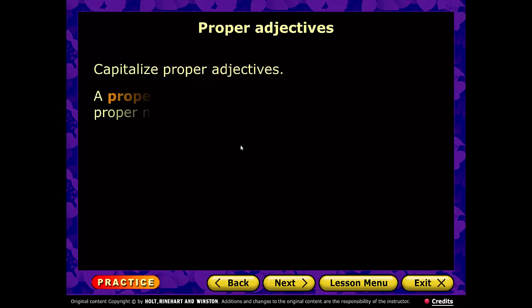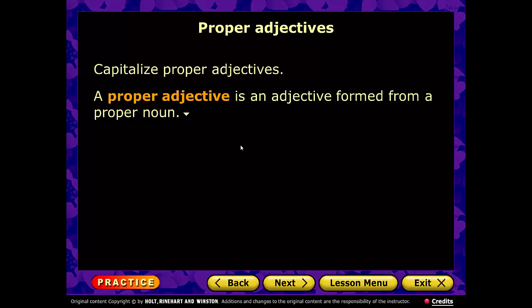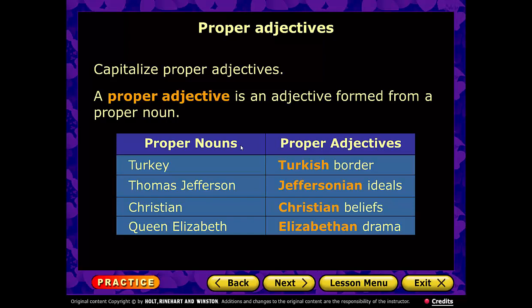Proper adjectives. This is an adjective formed from a proper noun — instead of acting as a noun, it acts as a describing word. For example, from the noun Turkey — the country — we get 'the Turkish border.' Thomas Jefferson's philosophies become 'Jeffersonian ideals.' 'Christian beliefs' — capital C. And Queen Elizabeth gives us 'Elizabethan drama,' as in Romeo and Juliet during the Renaissance.